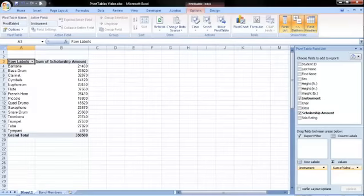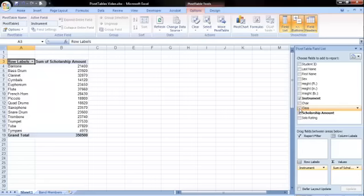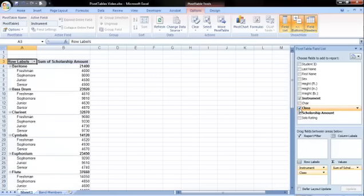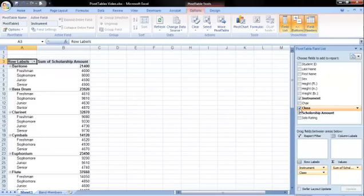Next I will add the class field to the pivot table. This shows in the row labels box as well by default. I can also rearrange the order of the fields. Right now the instrument field is shown first, and then within each instrument we see the scholarship amount by class.